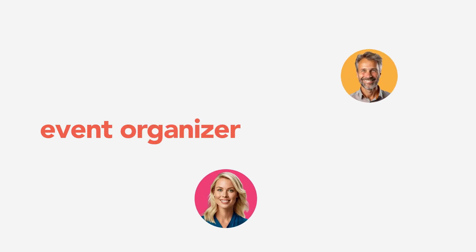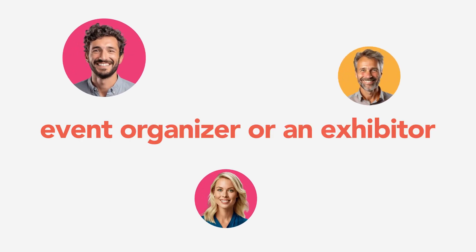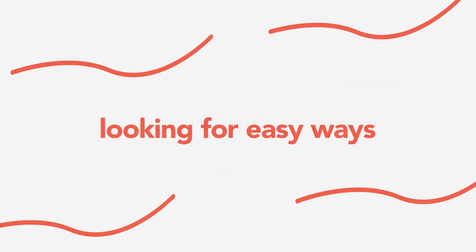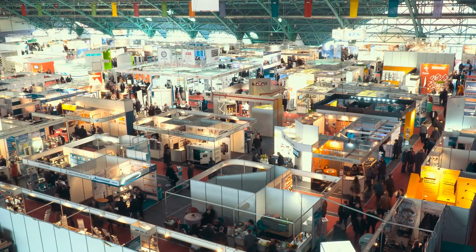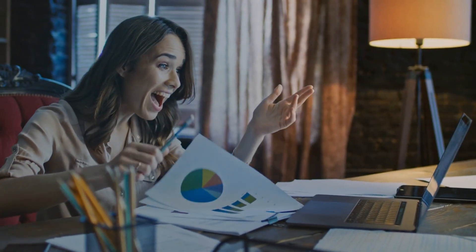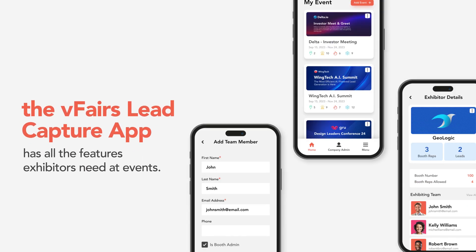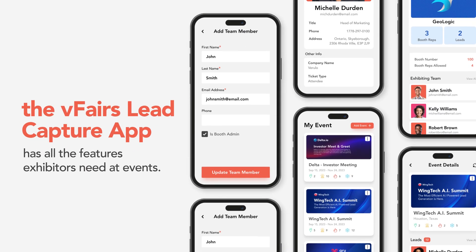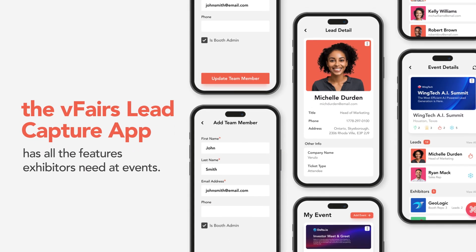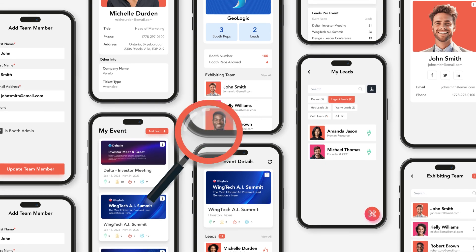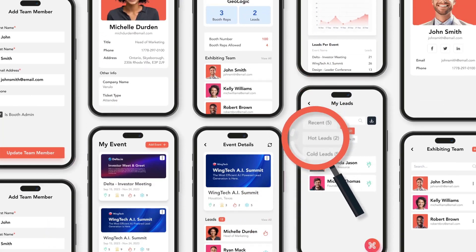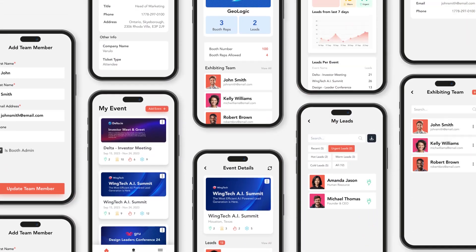Are you an event organizer or an exhibitor looking for easy ways to capture more leads at events? Whether you're trying to talk to new prospects, capture lead data, or quicken the sales cycle, the vFairs Lead Capture app has all the features exhibitors need at events. In this video, we'll take a deeper look into how the vFairs Lead Capture app works.